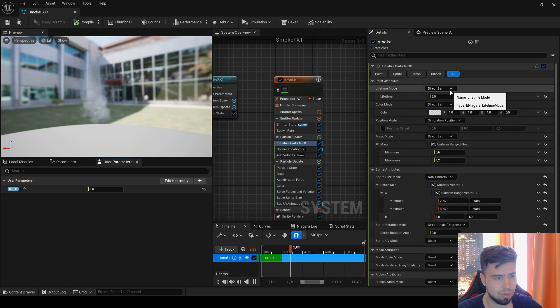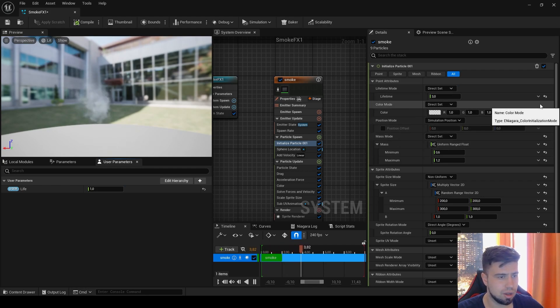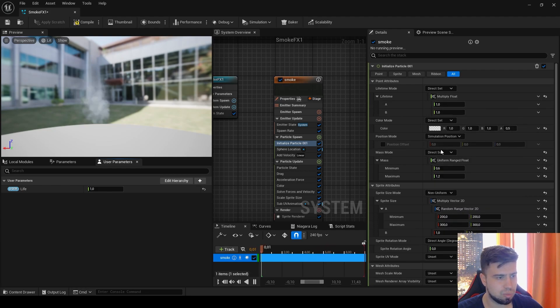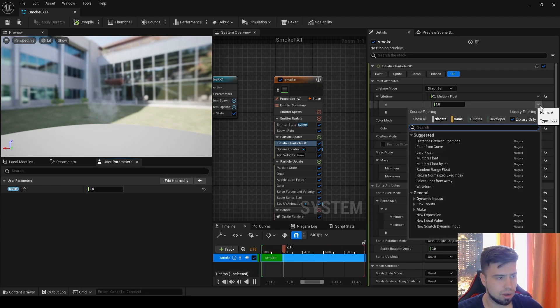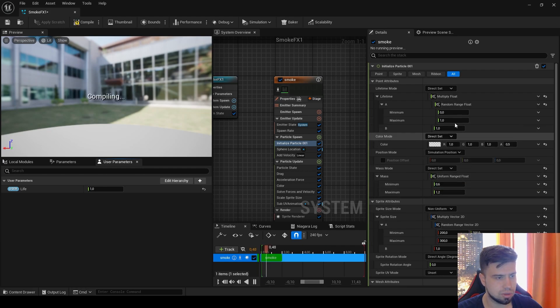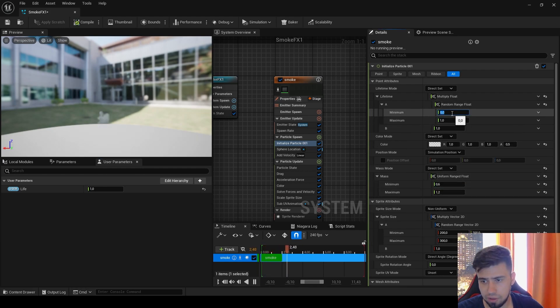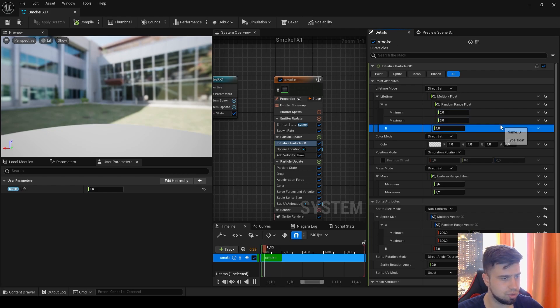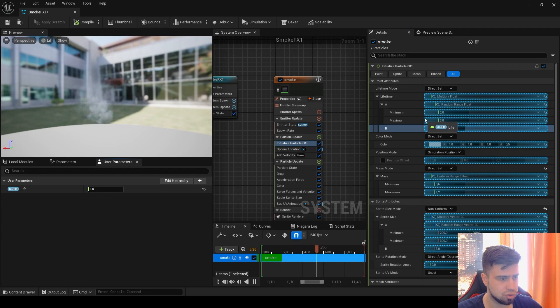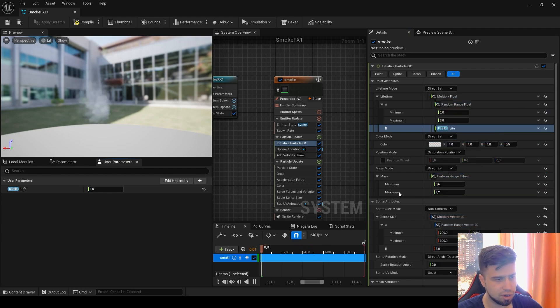Here on the Lifetime, you have to click Multiply Float, then add a Random Range Float. Now let's give two main values for our smoke life, so 2 and 3 will be by default.